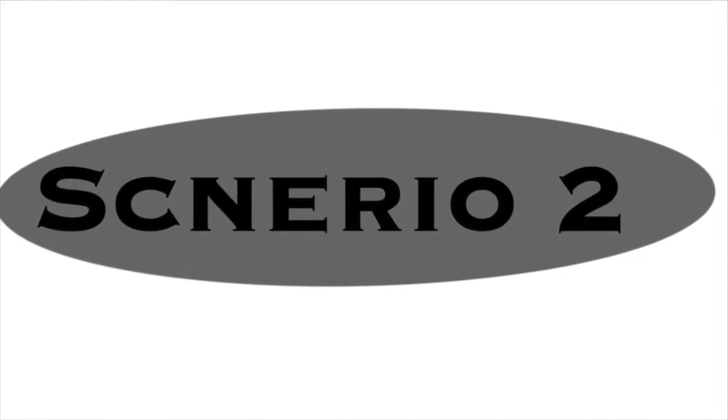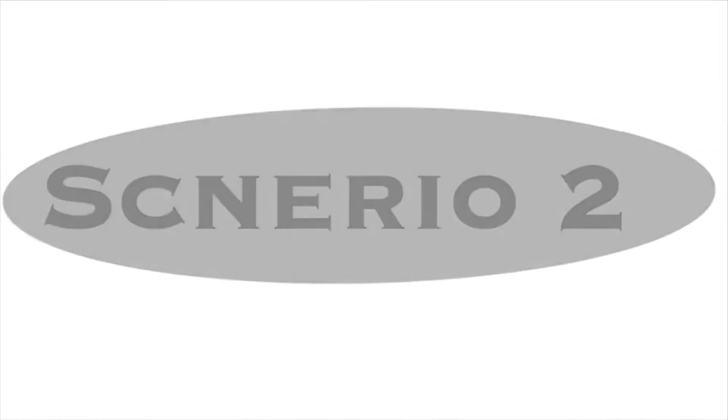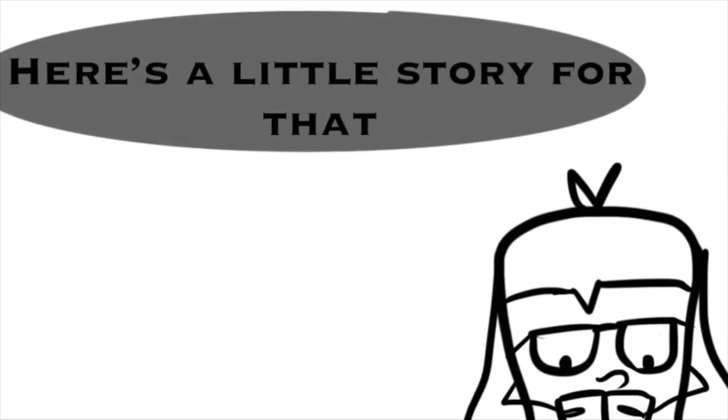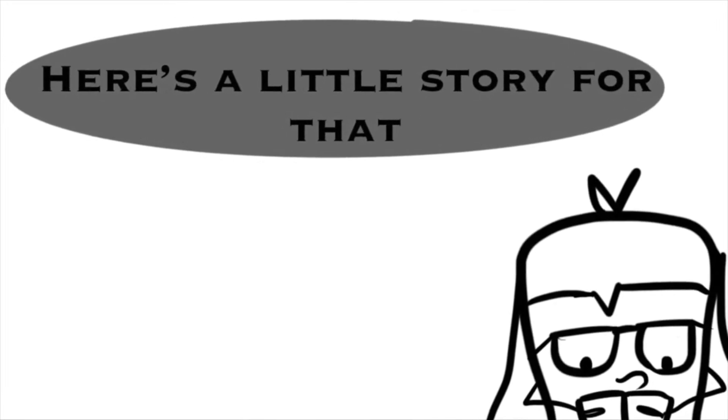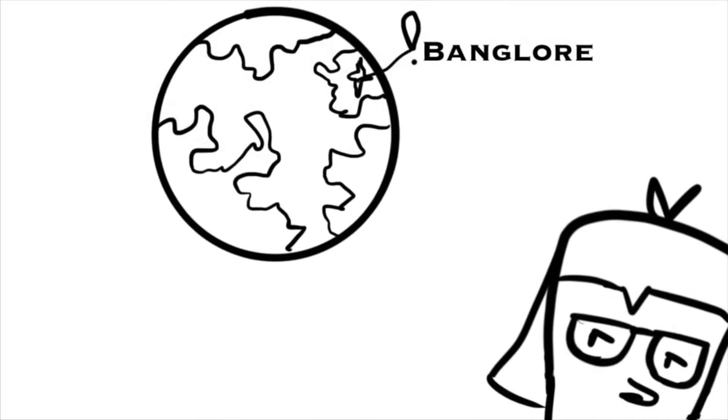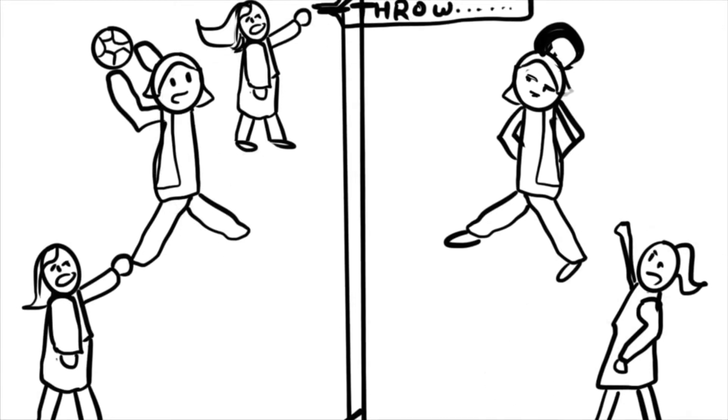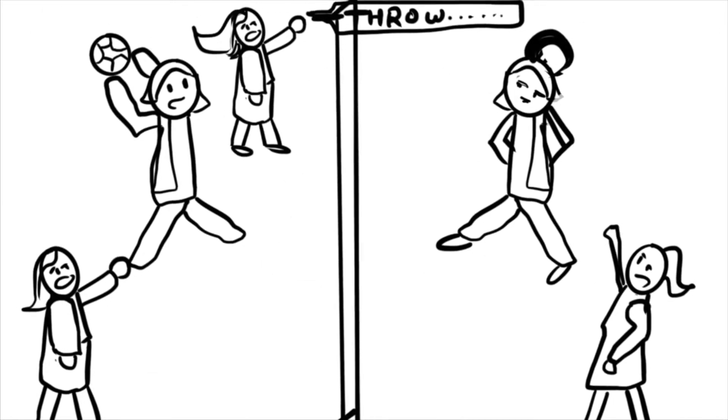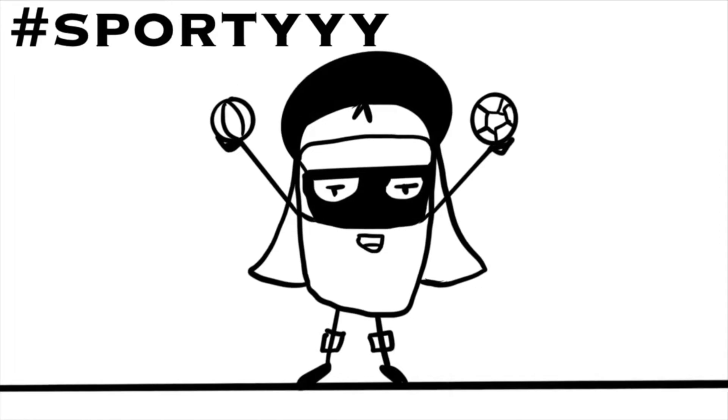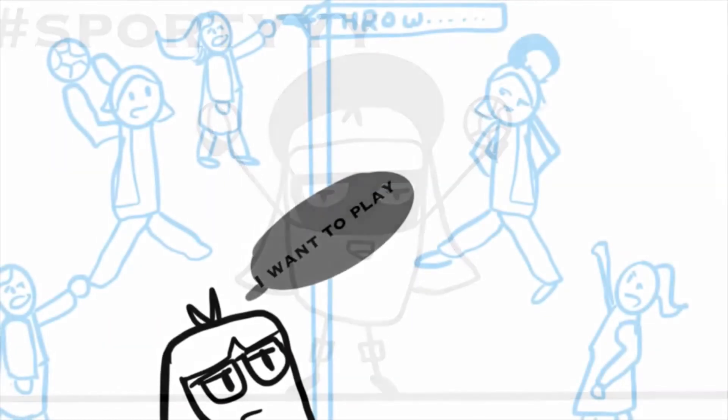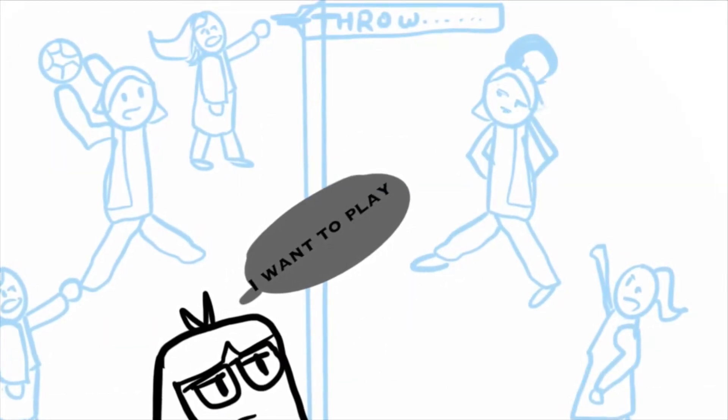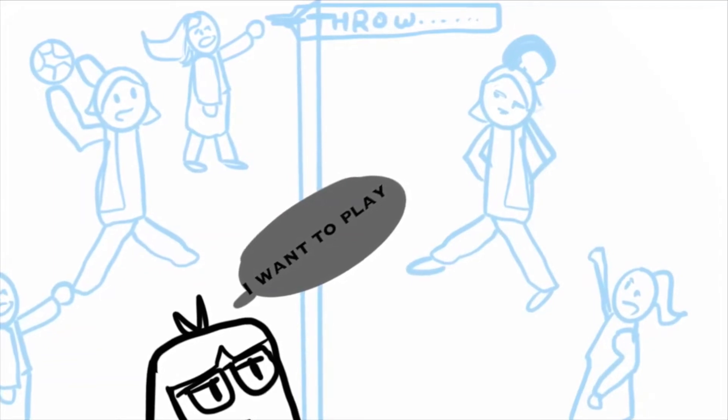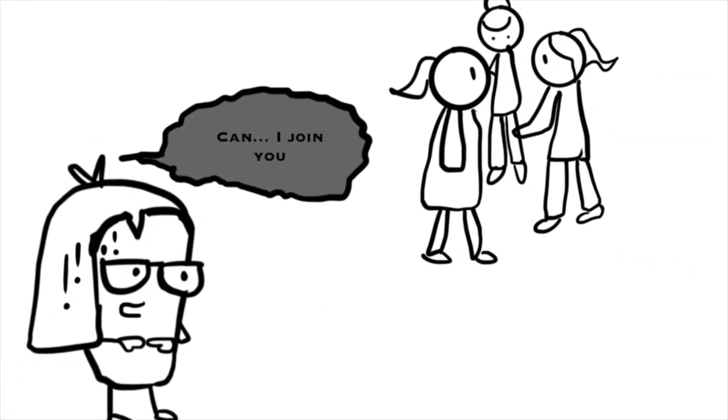Scenario 2. This is something that happens to me a lot. Here's a little story for that. So I was in Bangalore with my sister and there is this group of women who play throwball there. I am a sporty person and also an ex-throwball player. Watching them play makes me want to play also. But the thing is, who's going to ask them? Can I join you?